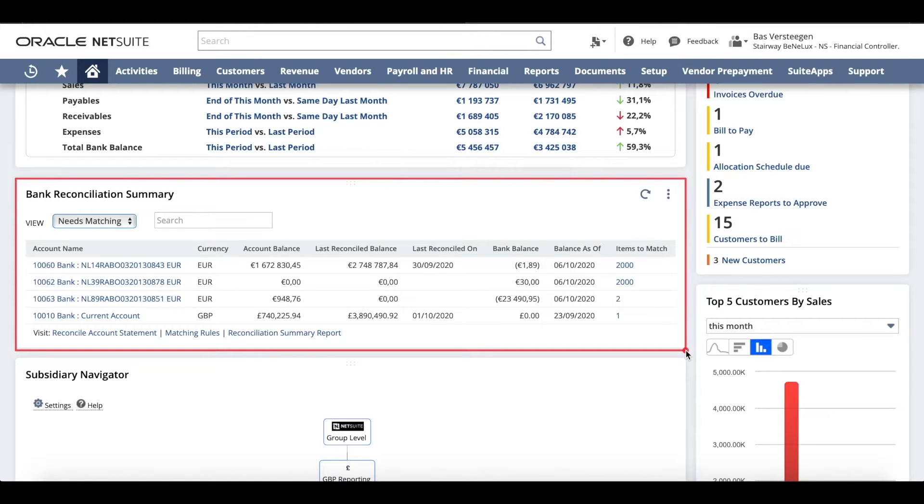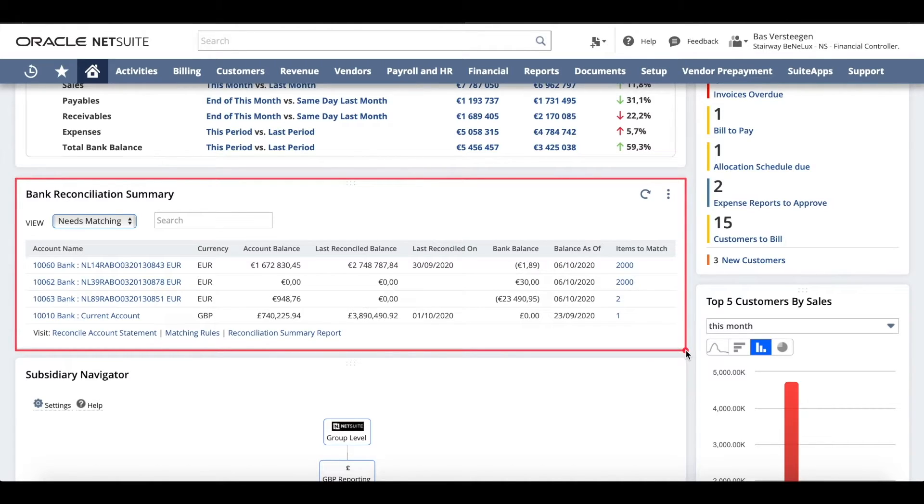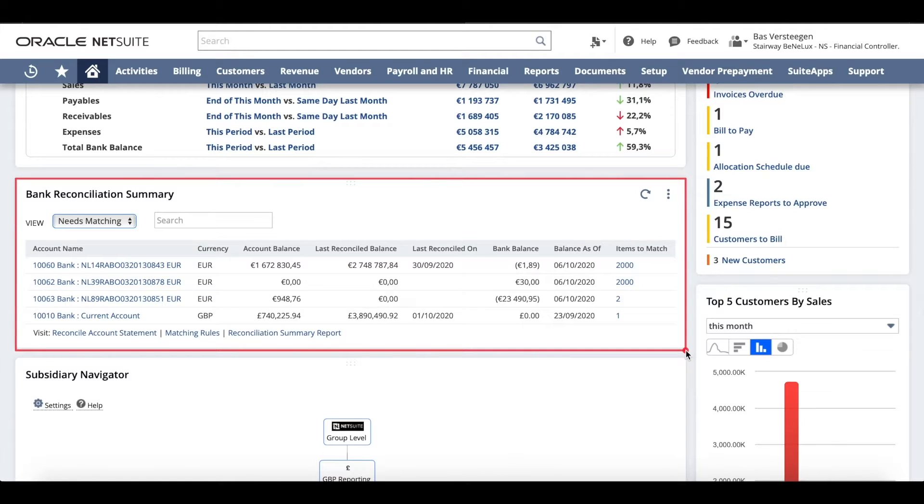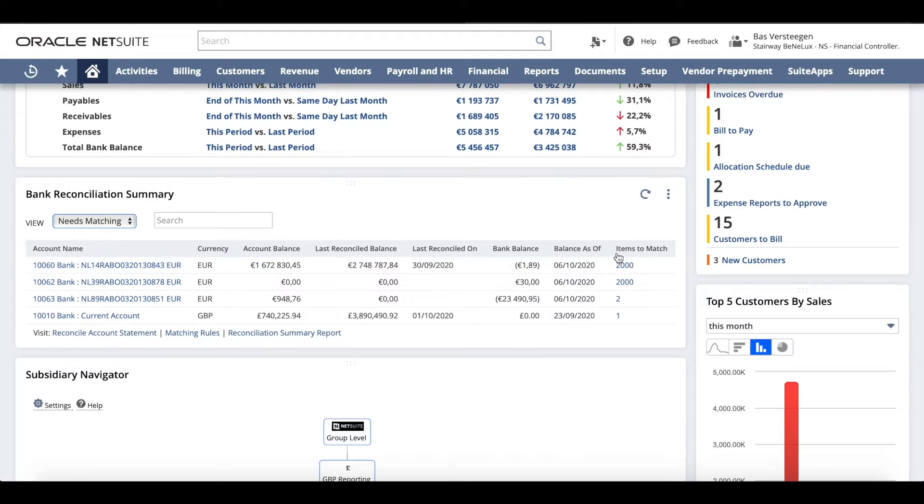This portlet is updated daily with new transactions that have cleared your bank account from the previous day, giving you visibility into daily bank balances compared to your GL bank balance so you can reconcile on a daily basis or whenever is convenient to you.